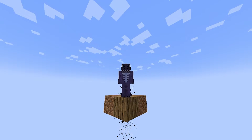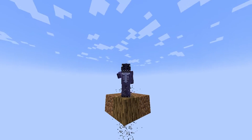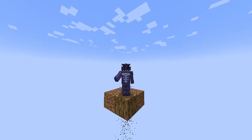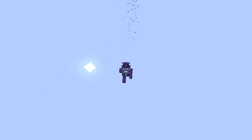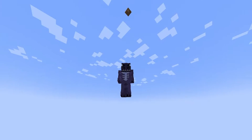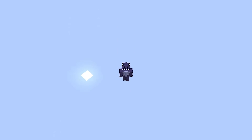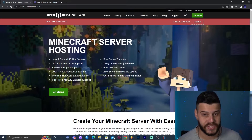You're about to learn how to download and install the OneBlock SkyBlock for Minecraft 1.19.1. Let's get started.